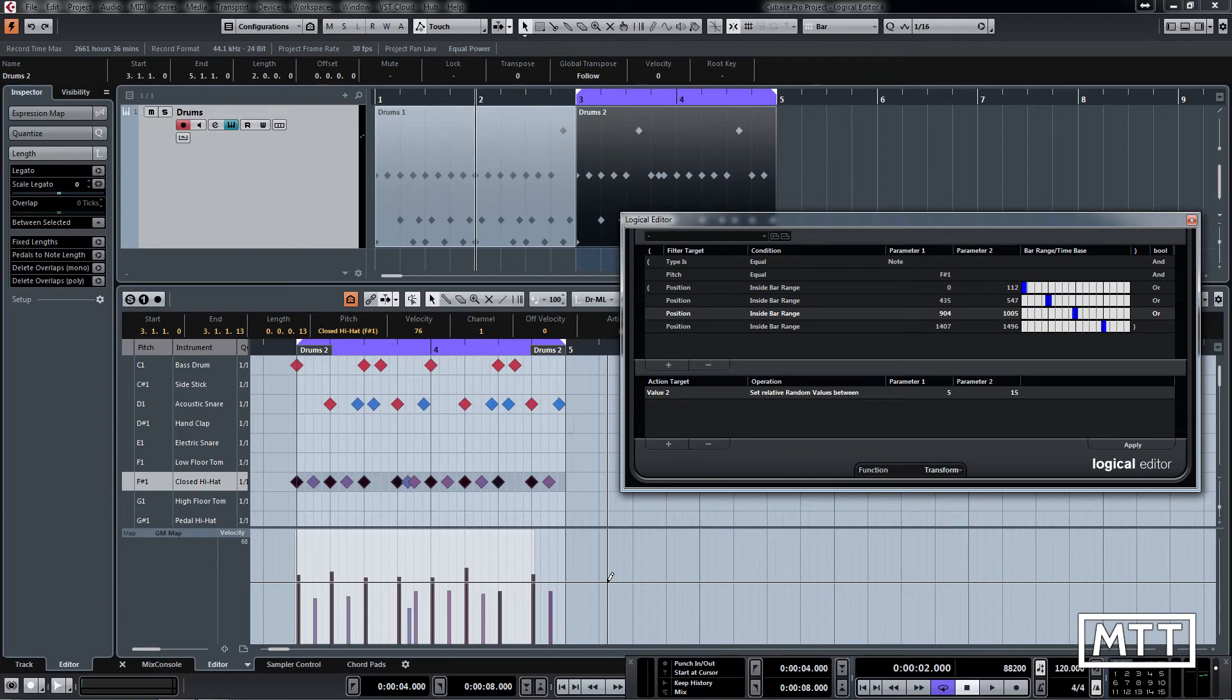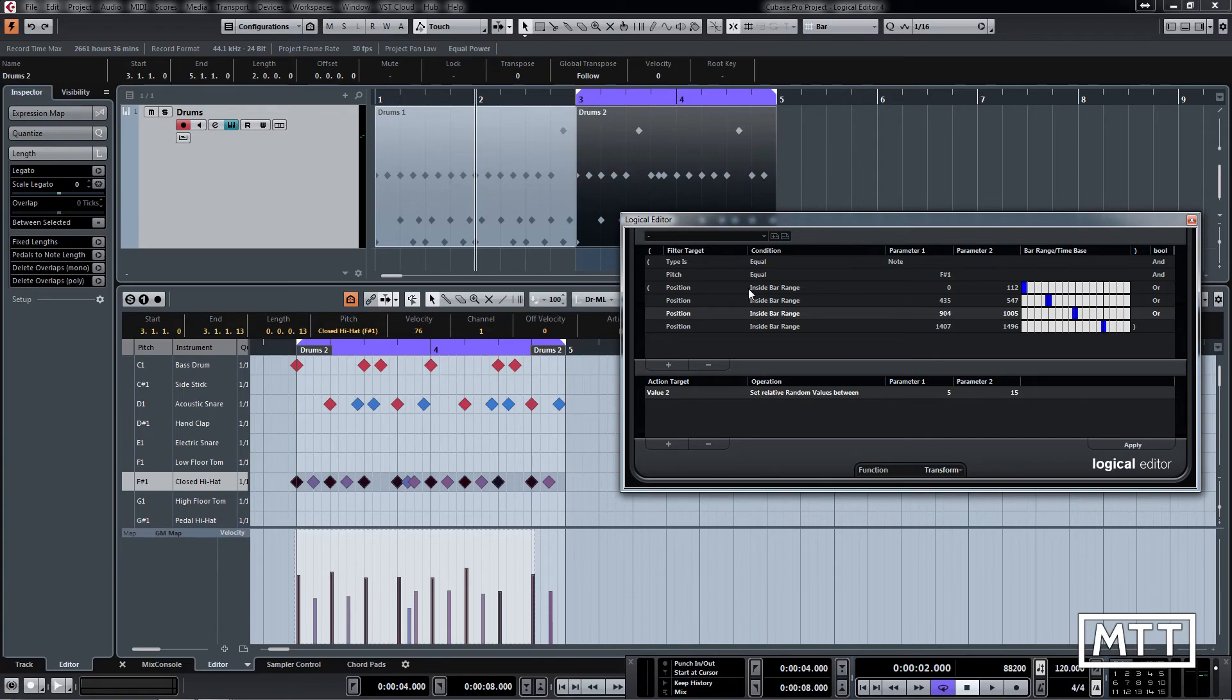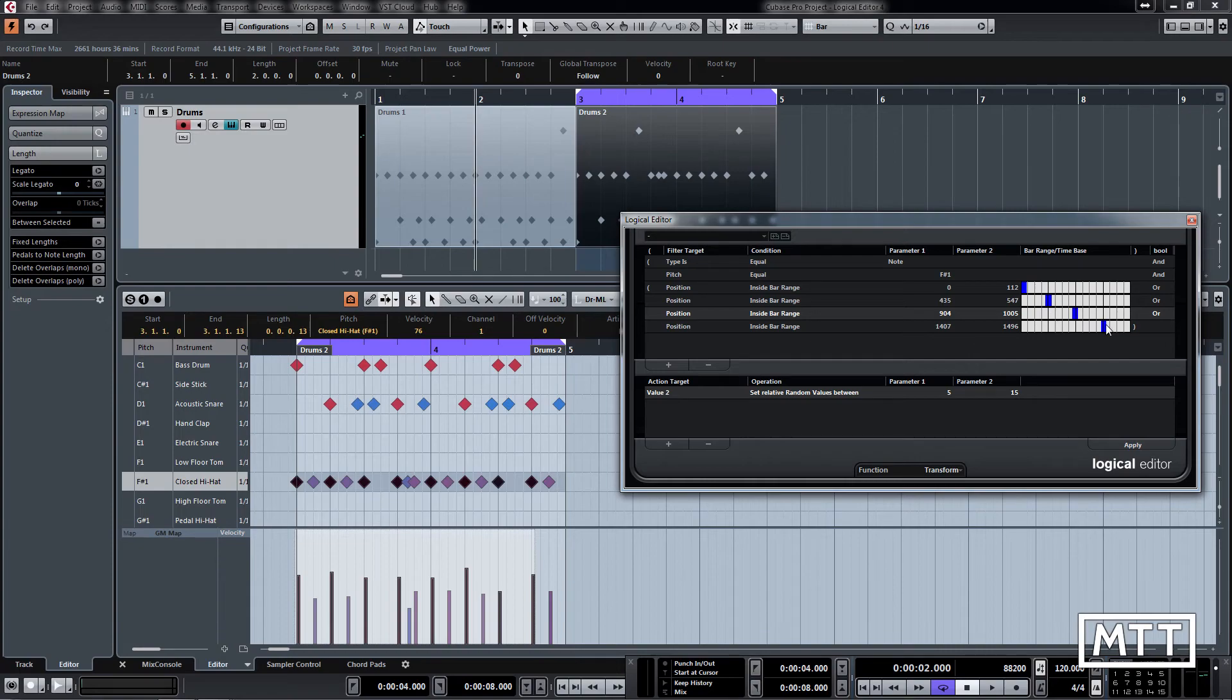So here obviously we've done this to the drums, but we've looked at a quite important concept with this, which is with more complicated filters you can end up needing to use OR, because sometimes you want it to be multiple different things, all of which can't be true. But if any of them are true, then you want it to pass through the filter.